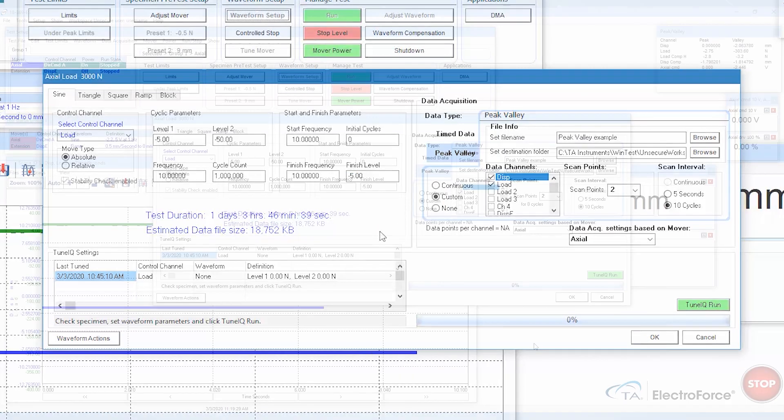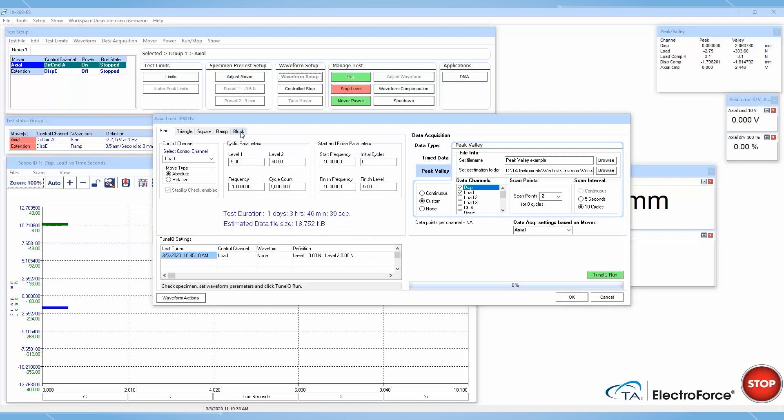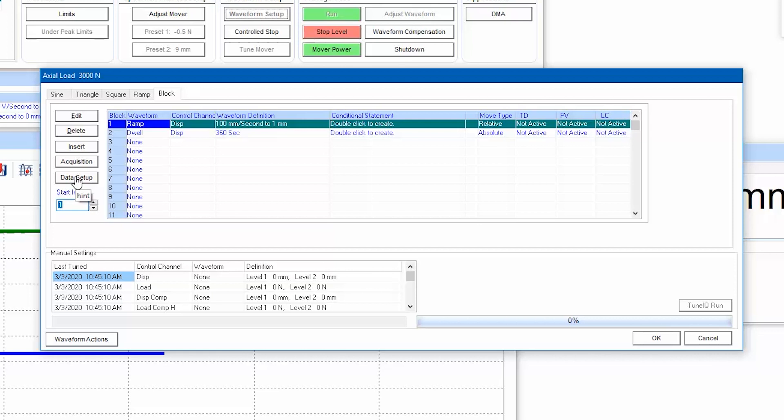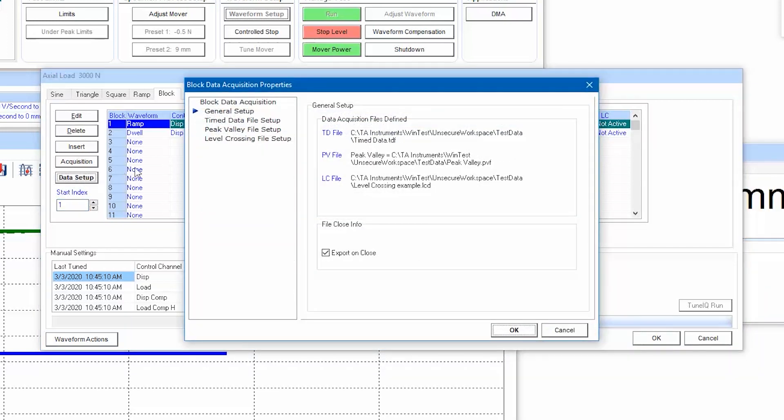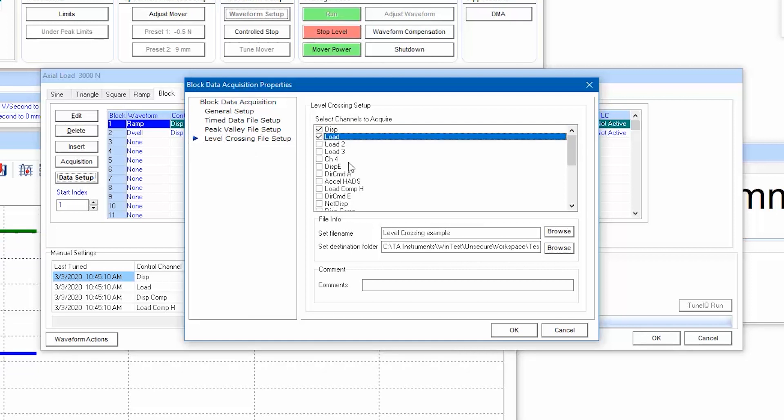Level crossing data can be activated for tests programmed in the block waveform. First, we need to define the channels we want to collect data in a level crossing format. We do so by going to the data setup button and clicking on the level crossing file setup. Check the channels of interest, such as displacement and load.